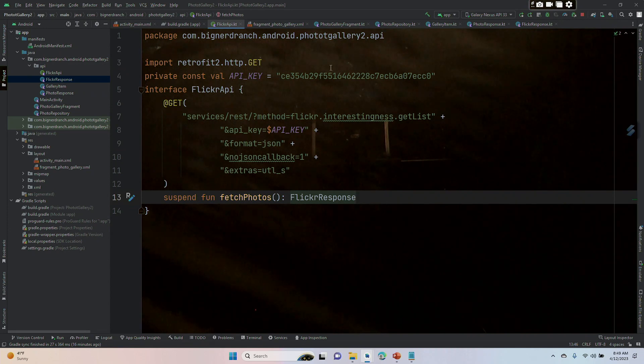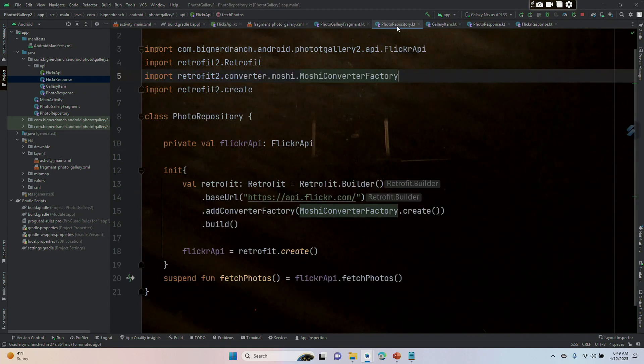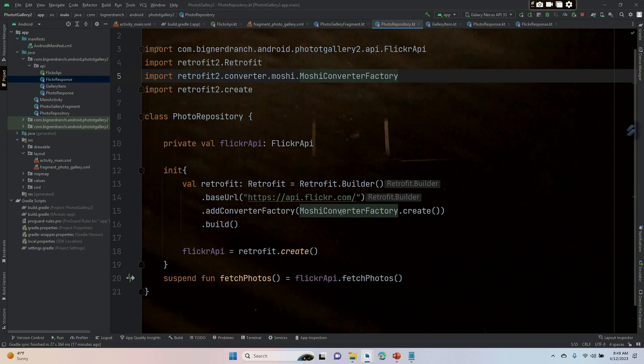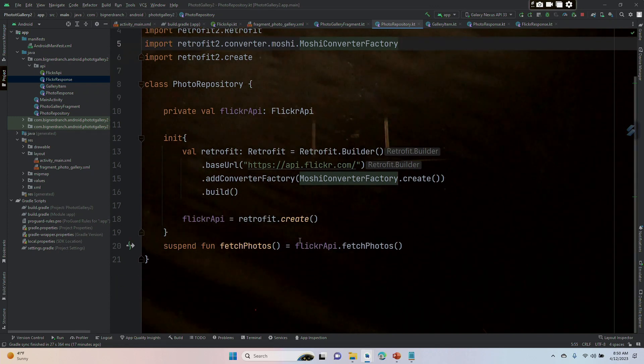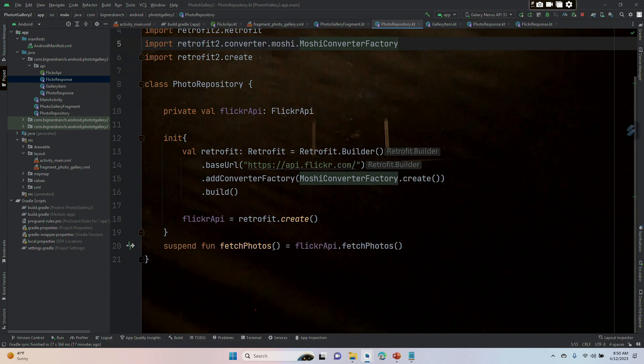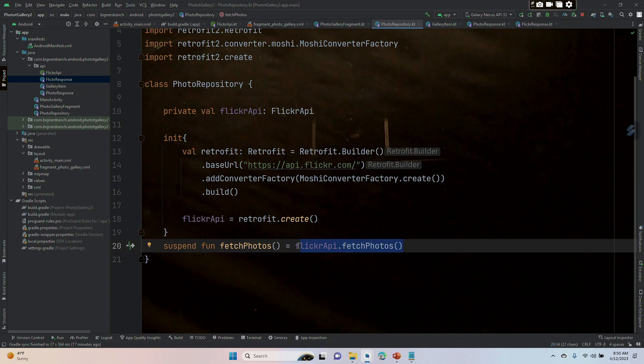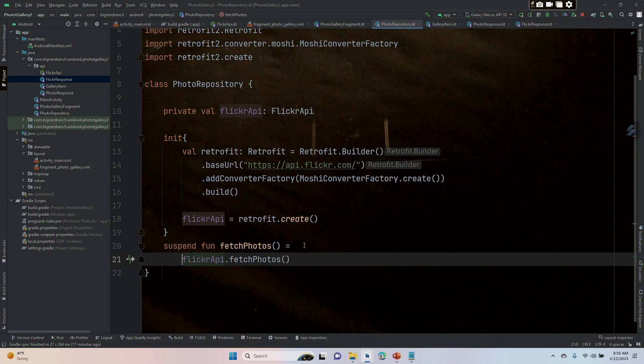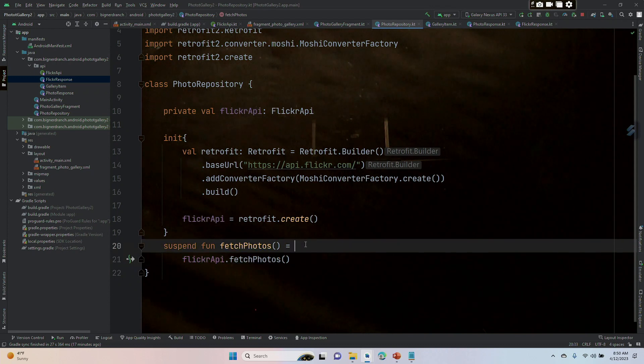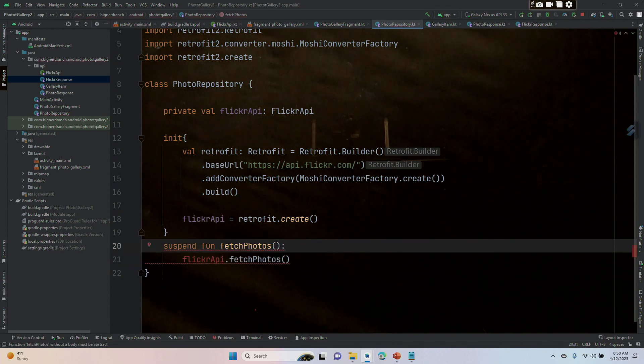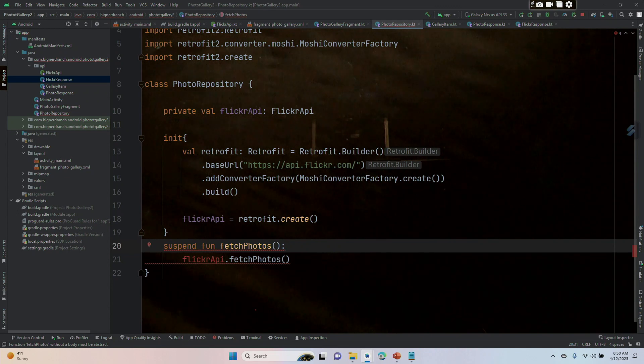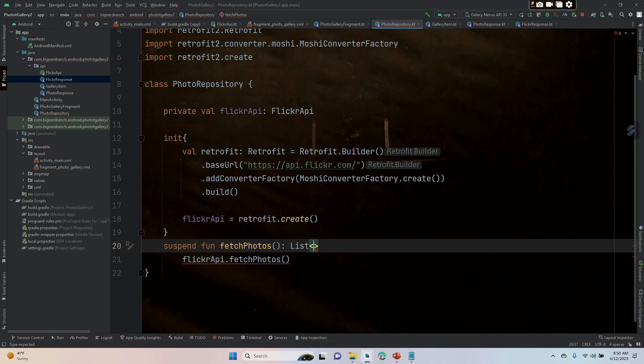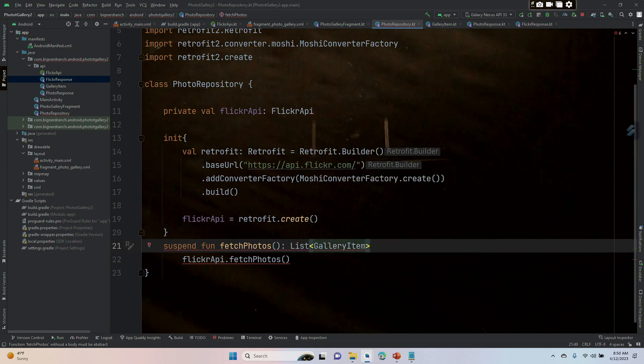Let me check photo repository and see if we've fixed everything we need to fix. We changed this to a Moshi factory. The Flickr API is fine. This still says fetch photos—we're going to change this. We can keep this, we'll just put it down a line. We're going to make this suspend fun fetchPhotos returning a list of gallery items